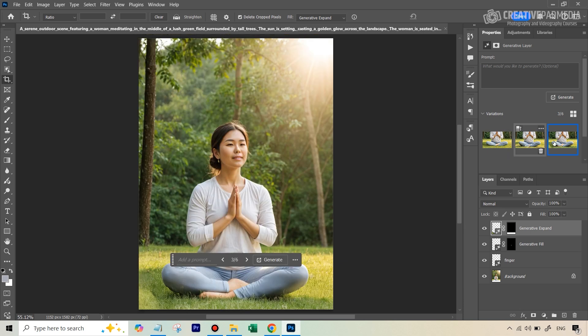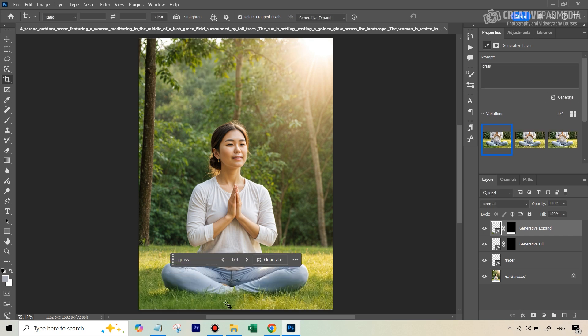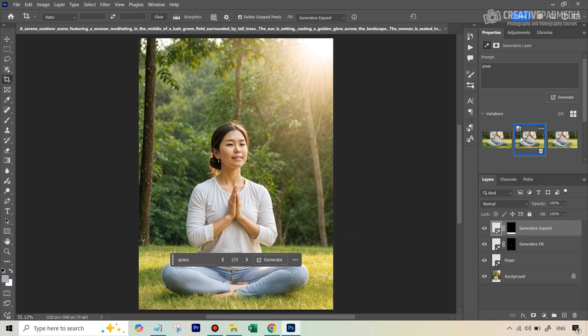along with Generative Expand, we can also type in a prompt here in this window. Okay? So what we can do is we can just type in grass. So maybe it's going to get the clue that we want that area to be filled up with the blades of grass so her feet are slightly hidden. All right, so this is the first result. I think this looks really nice. So it's kind of covered that up.